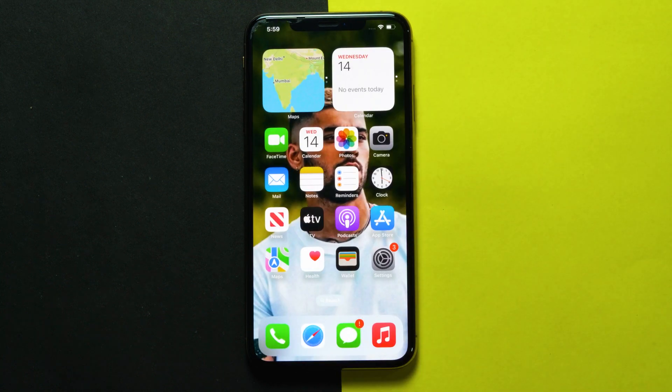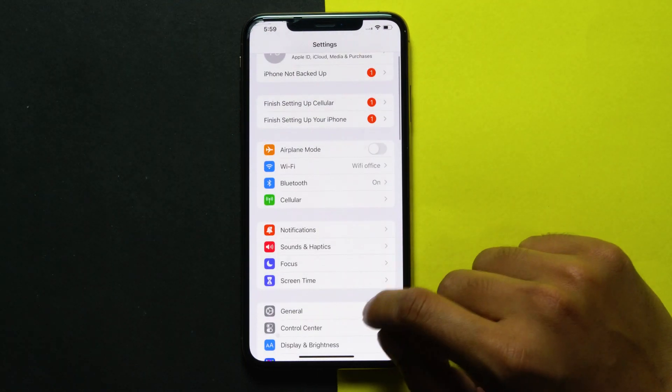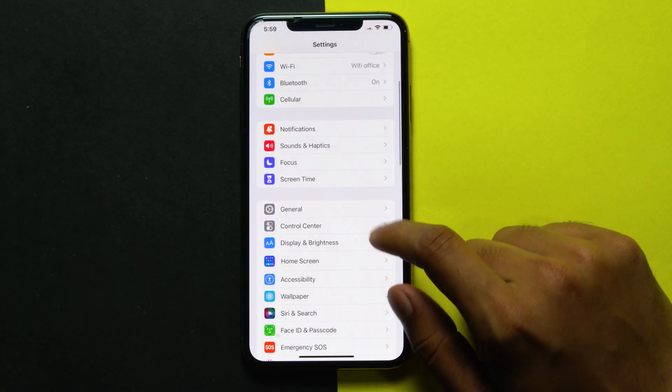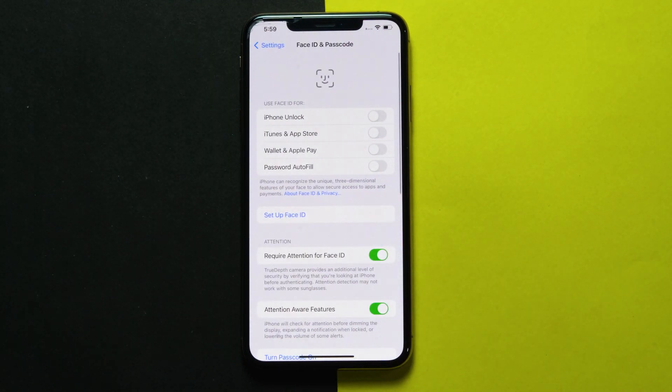To do so, go to Settings, then Face ID and Passcode. From here you can disable and re-enable the passcode.